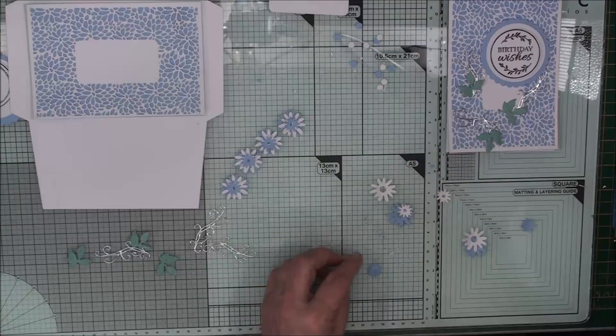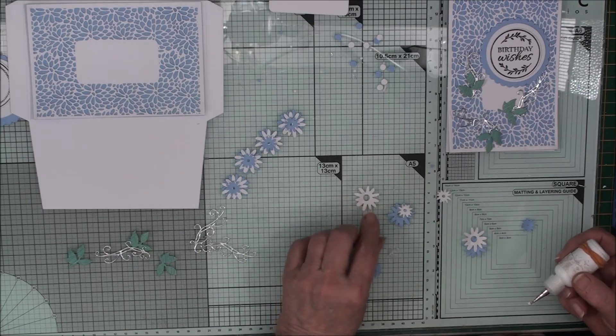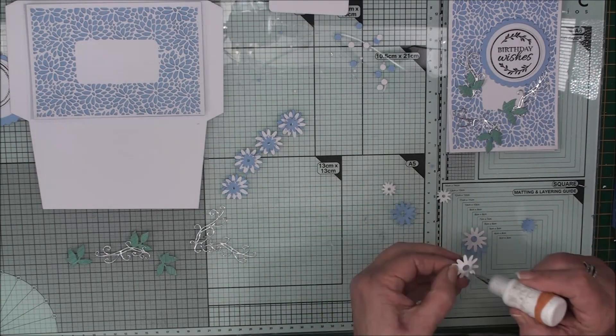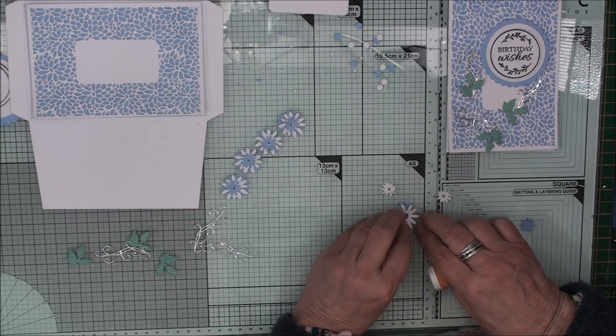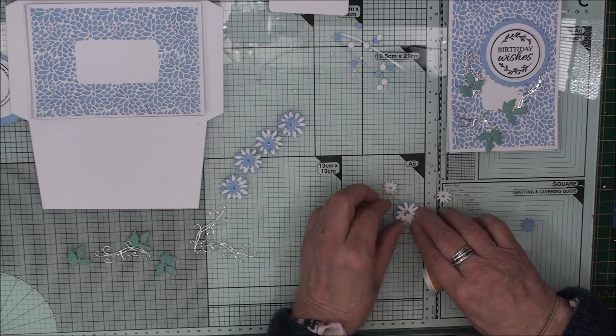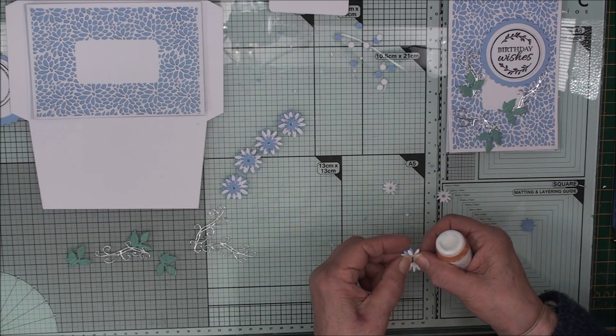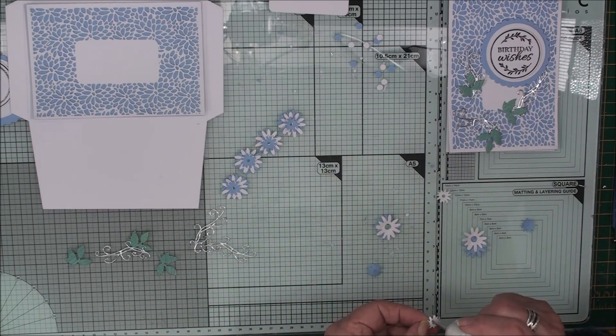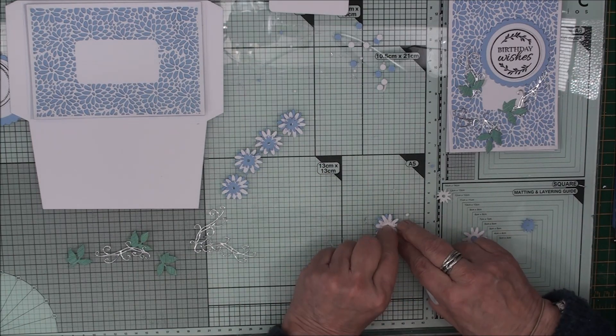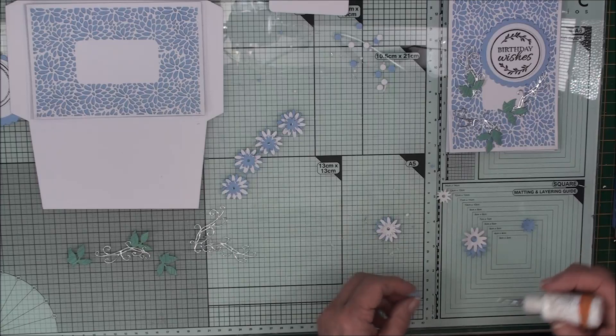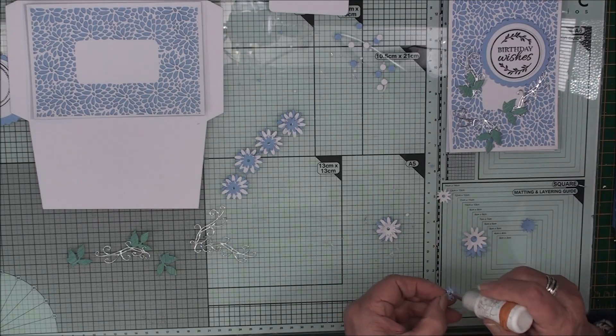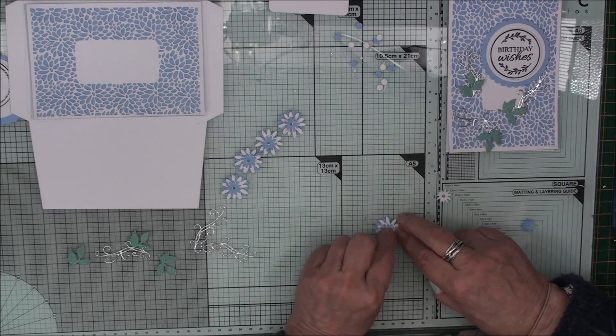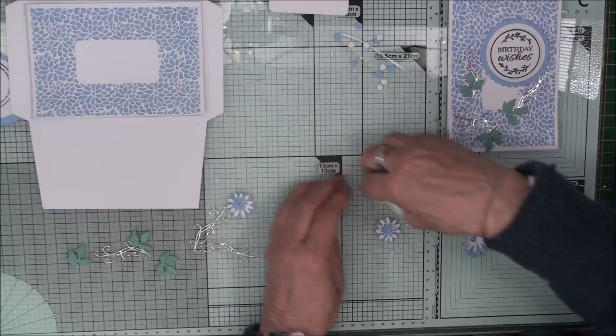And then we can layer these together. So I'm going to layer my flowers up so that I have blue on the bottom and then white there. And I'm just offsetting the petals just a little bit. And then I'm going to put another white one in there with the blue on top.